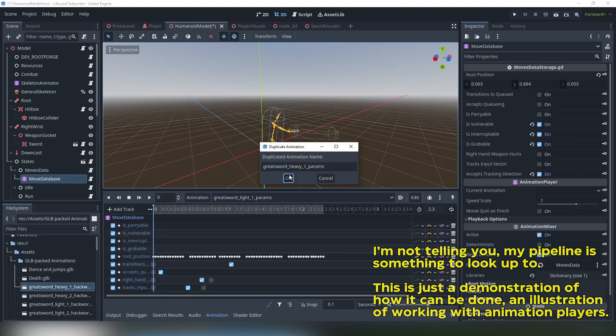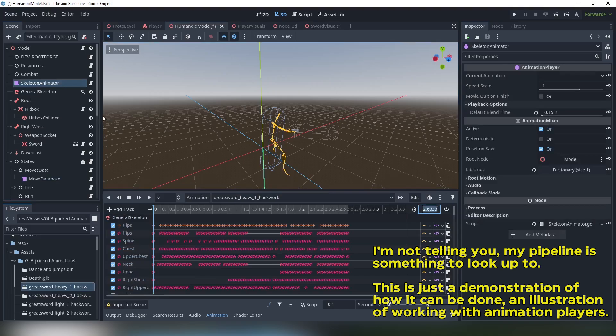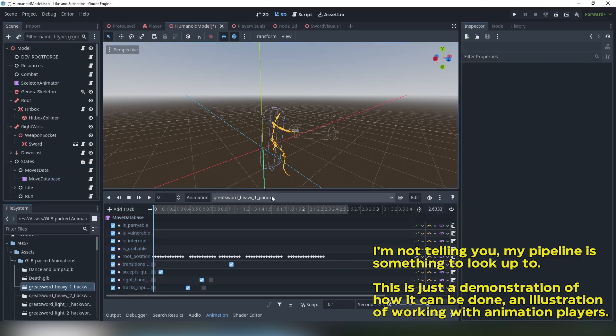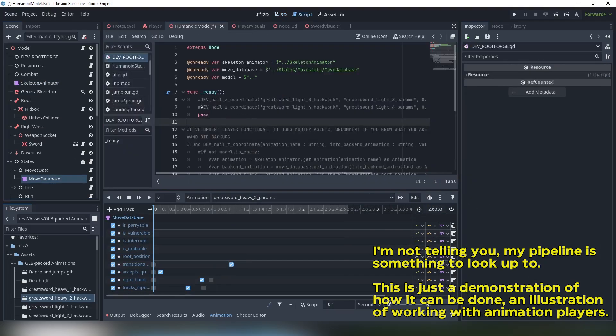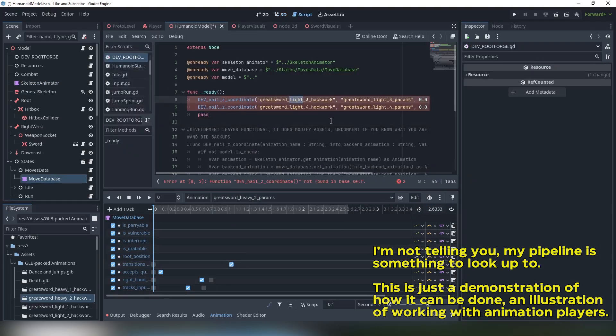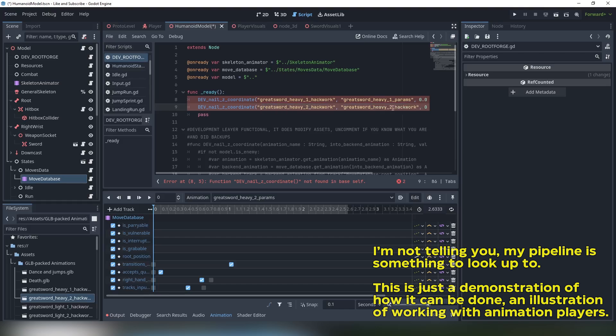Now I need to create a new backend animation to match with this strike. Then I use a script to bake z-coordinate transformations into this animation and extract them as keys for backend animation root motion track.